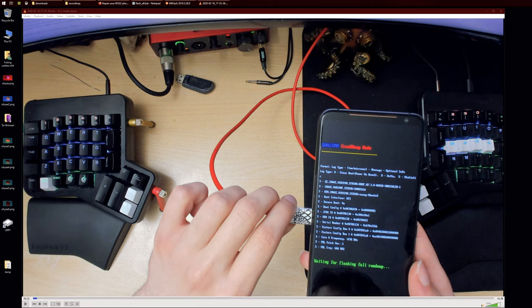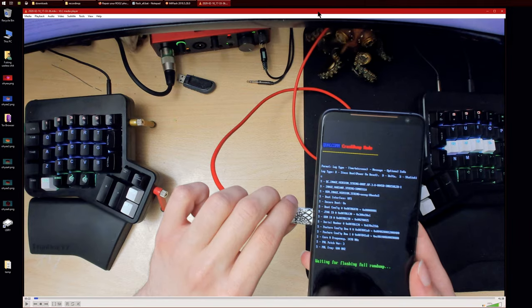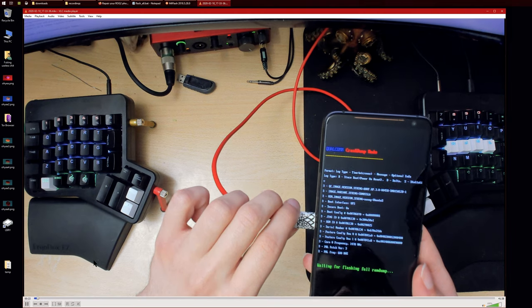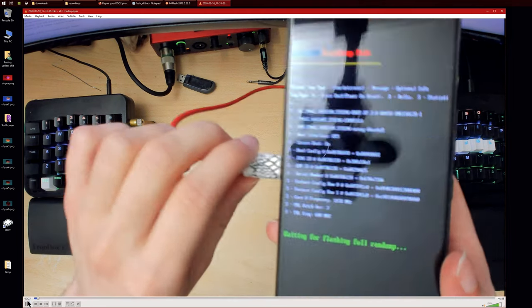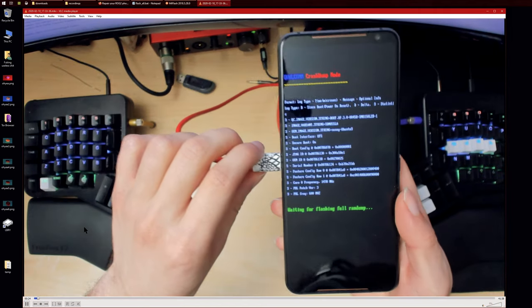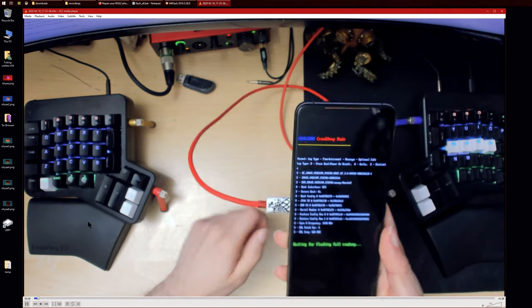Hello there ladies and gentlemen, some of you might have known that I had problems installing Android 10 which completely bricked my device. This is a recording from earlier on and as you can see here I'm at the Qualcomm crash dump mode.